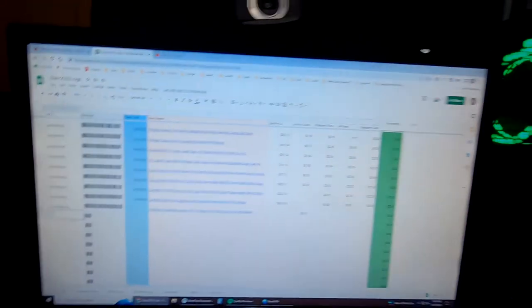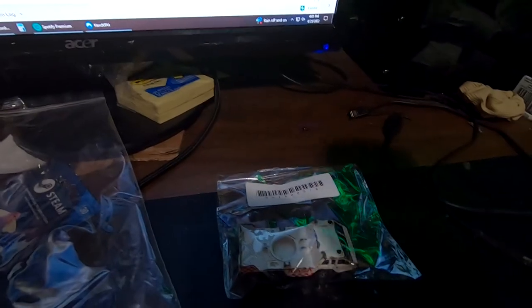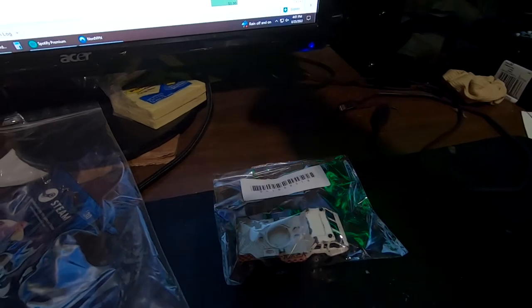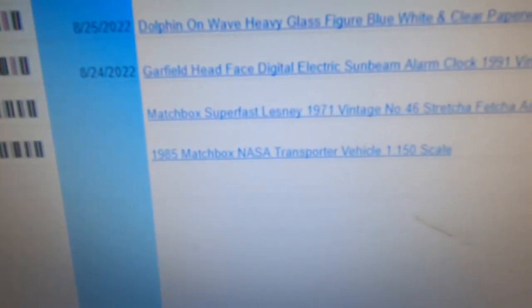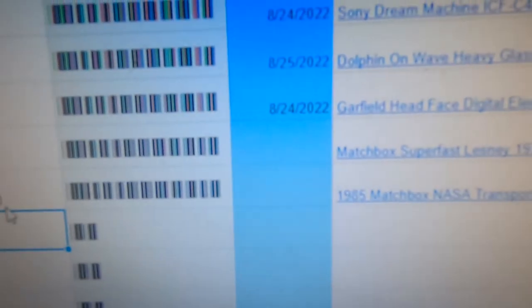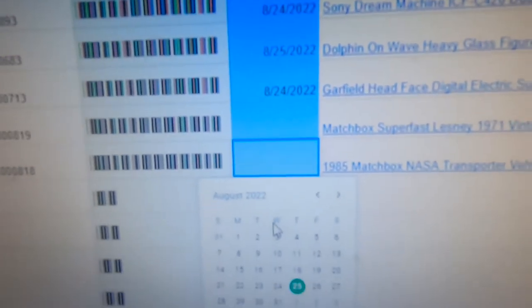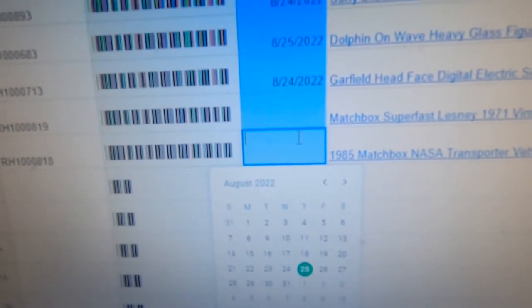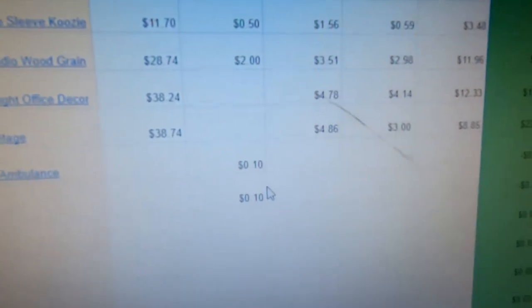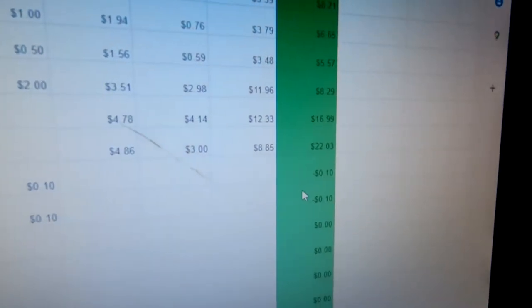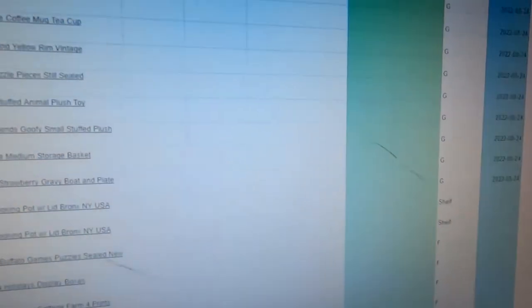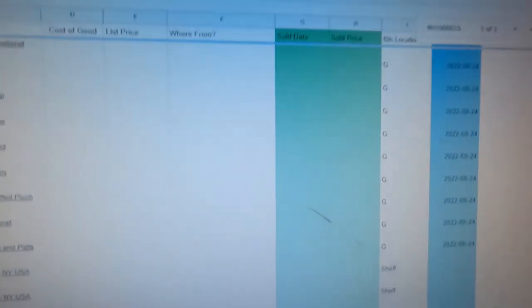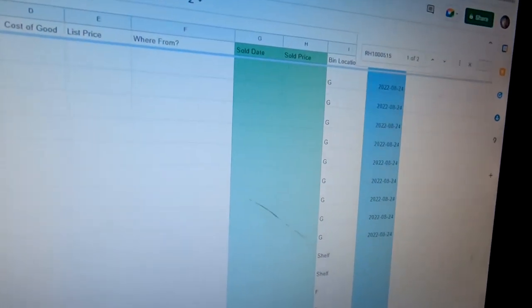On the sales log, imagine I've got ten items going out in a day — I can just scan the barcode, and it inputs the barcode number, the name of the item, and the cost of goods automatically. Then I double-click a calendar field to enter the date it sold, and I can put in the sale price, platform fee, ad fee, and shipping cost. The green column calculates how much I made, and that information flows all the way back to the inventory log, showing when I sold the item and for how much.